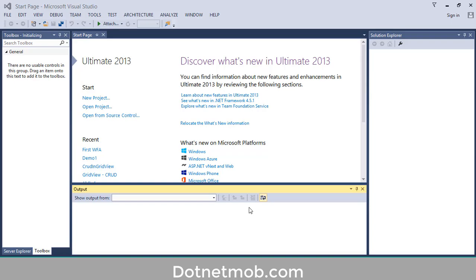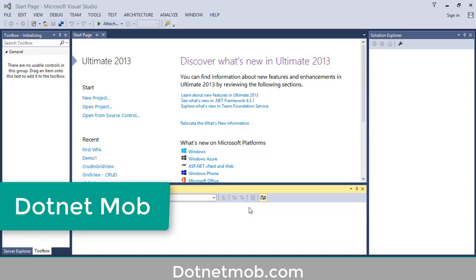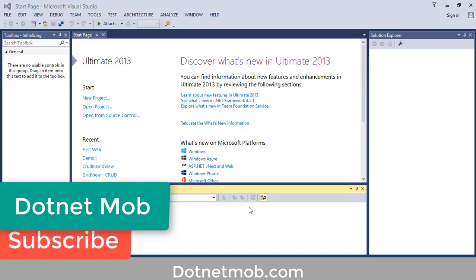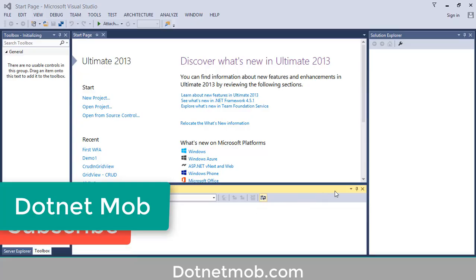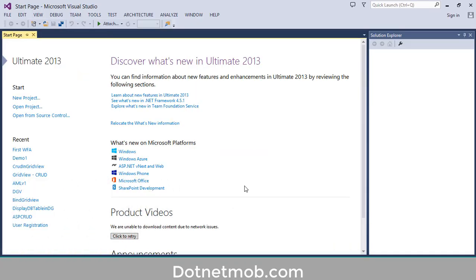What's up YouTube, welcome to dotnet mom. In this video I will show you how to create your first C# Windows Forms application in Visual Studio. This is my Visual Studio 2013.